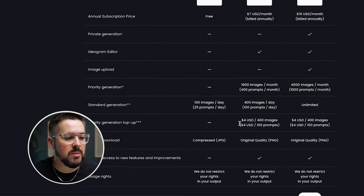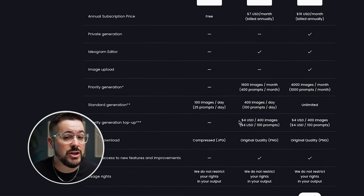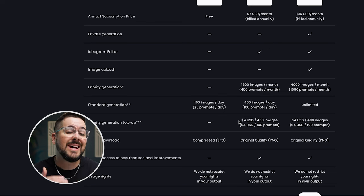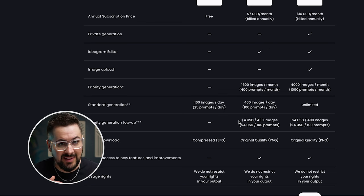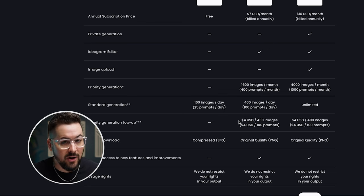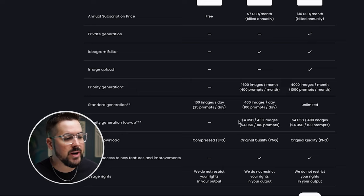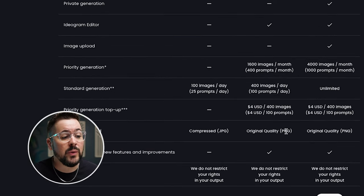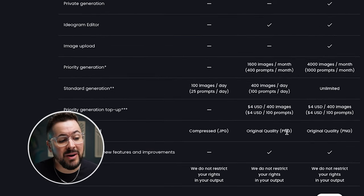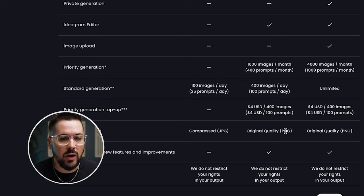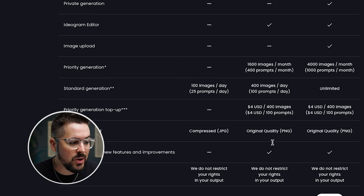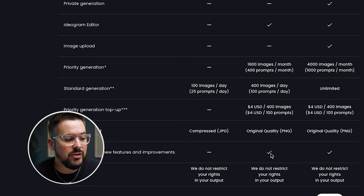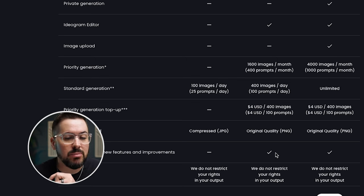You also have the opportunity to pay a little bit extra to get priority generation, which is going to make sure you're always kind of bumping to the front of the line to get quicker art out of your generations. As I mentioned earlier, you're going to get that upgraded PNG quality to download.